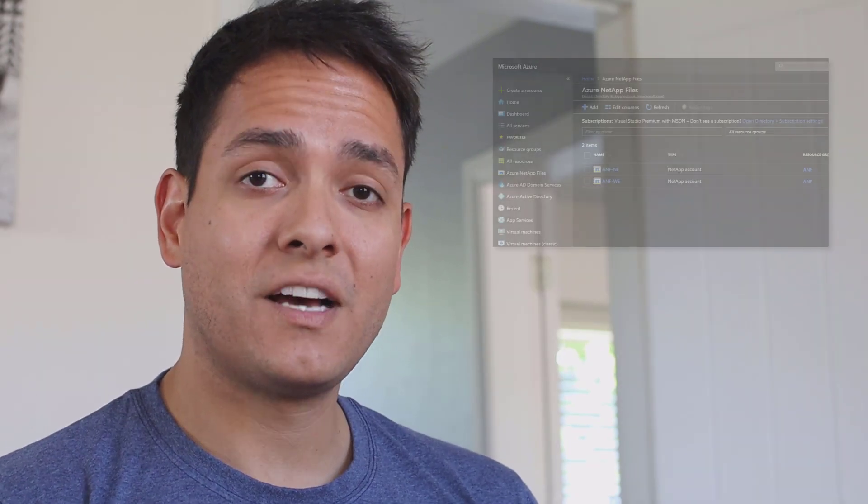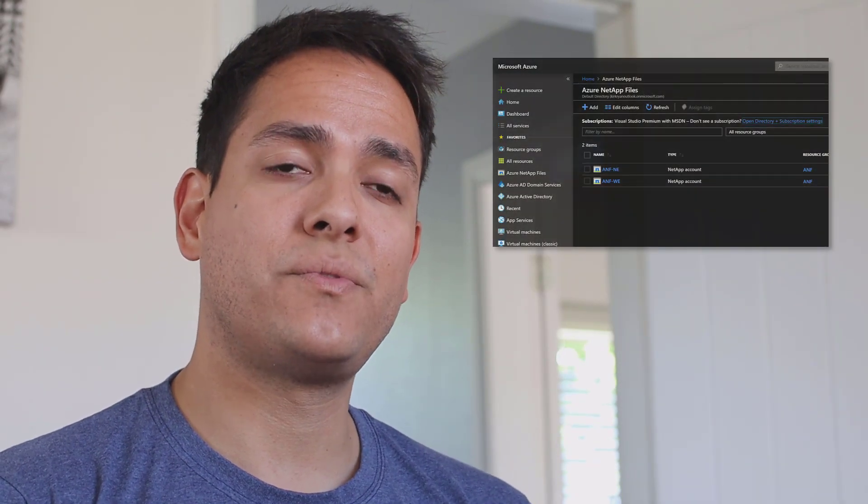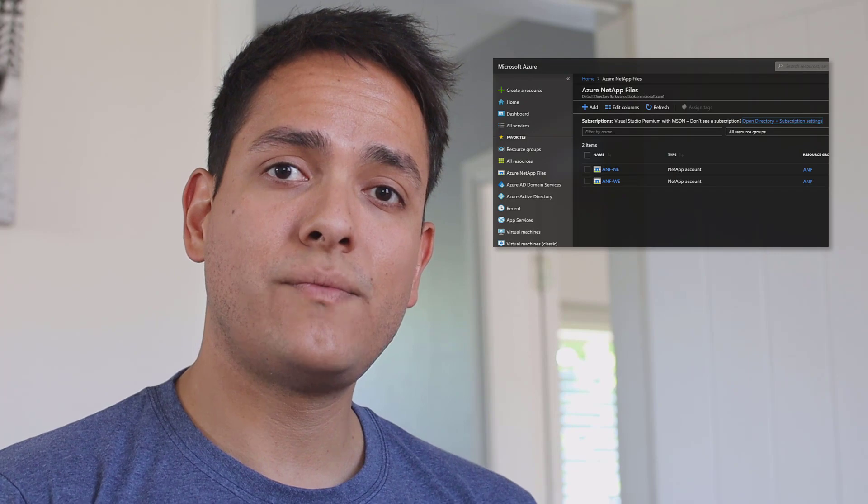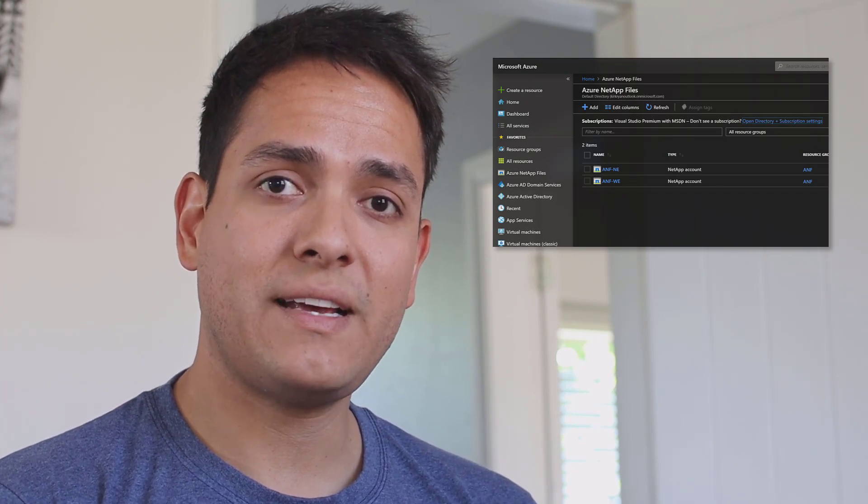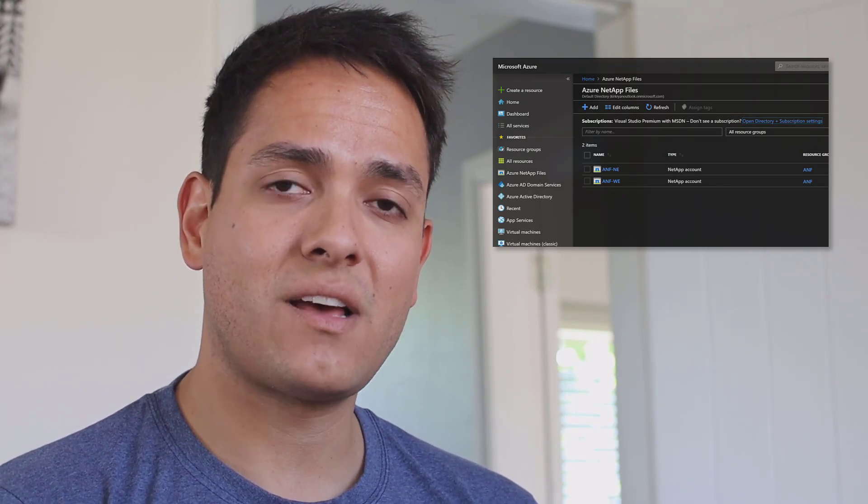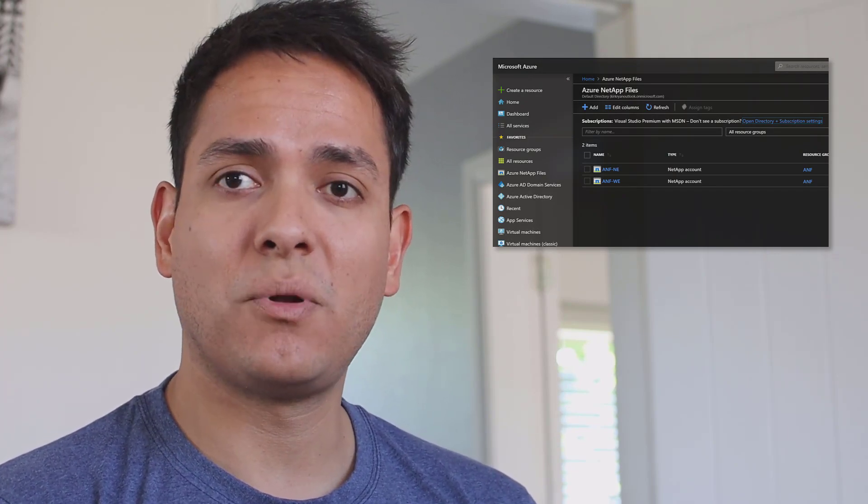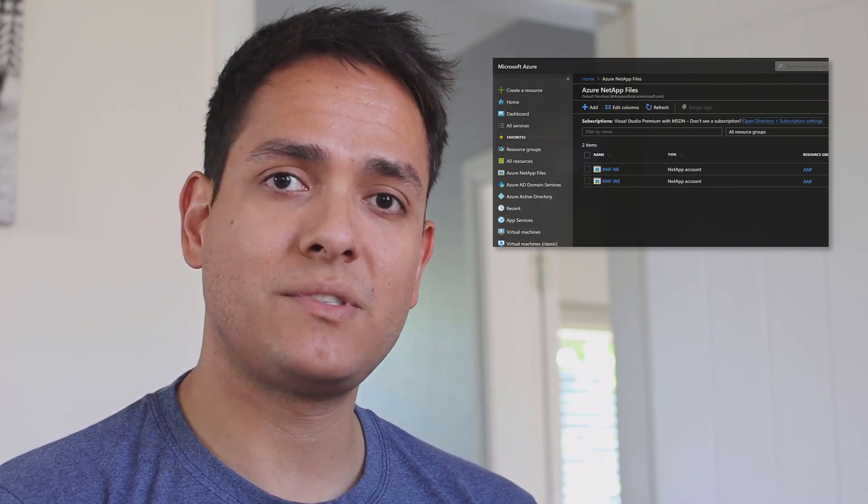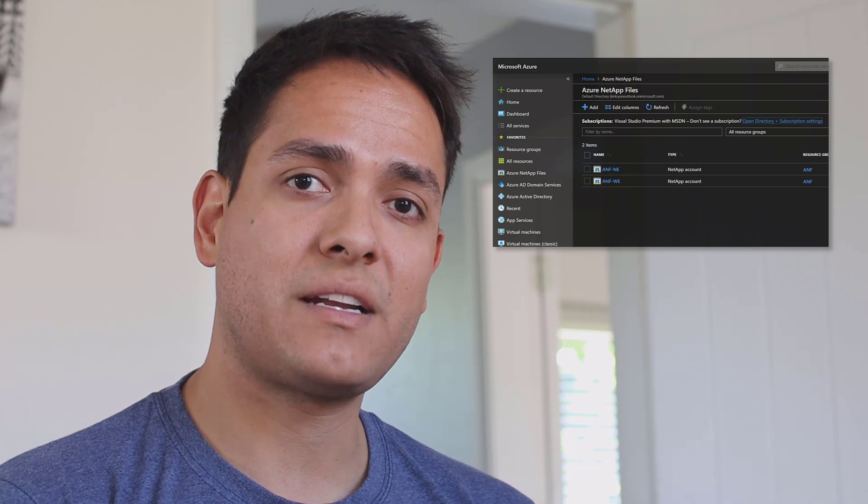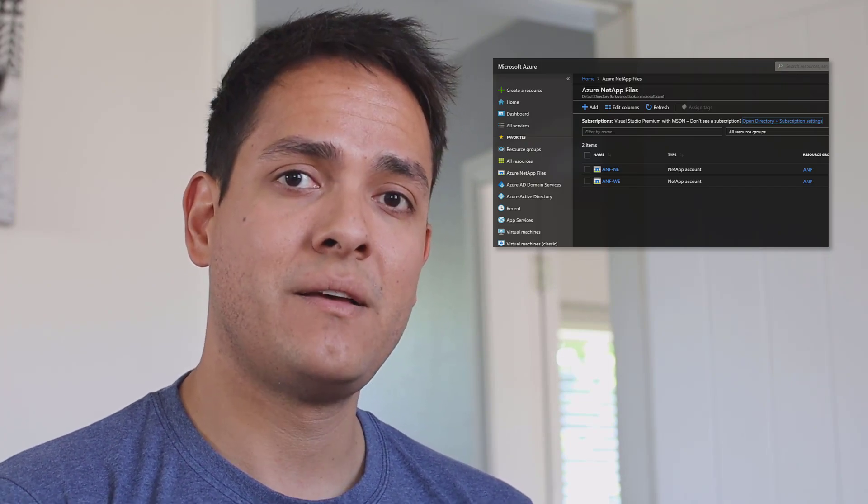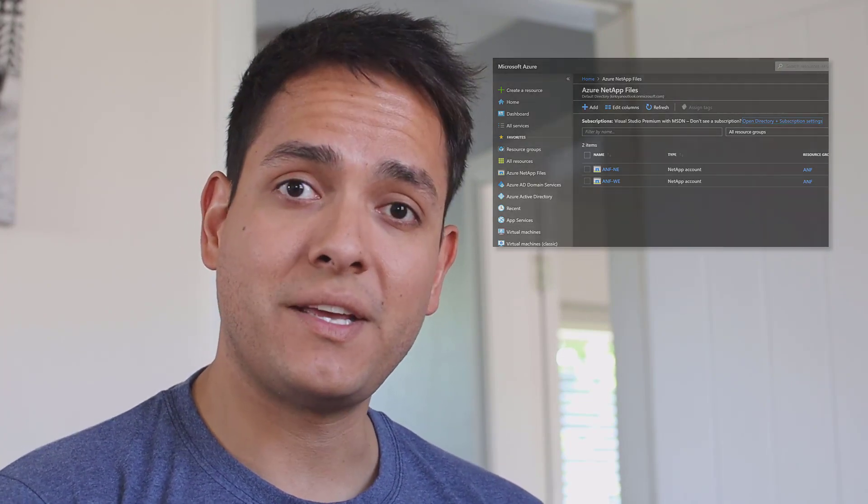Hi and welcome to Azure NetApp Files. In this video you're going to learn the basics to get you started with your new Azure NetApp Files service. I'm Kirk Ryan and I'm going to take you through how to register the provider and how to get started by provisioning, deploying and mounting your first NFS or SMB share. Let's take it away.